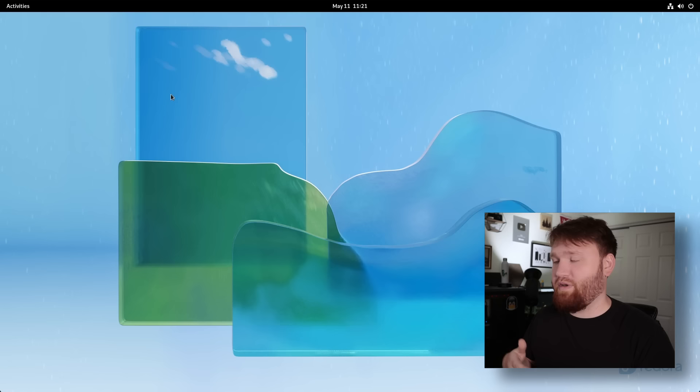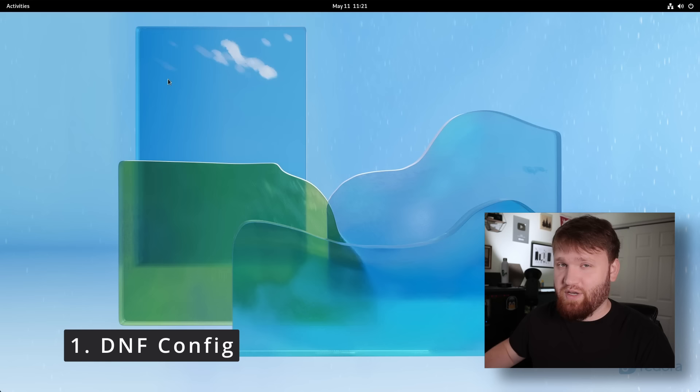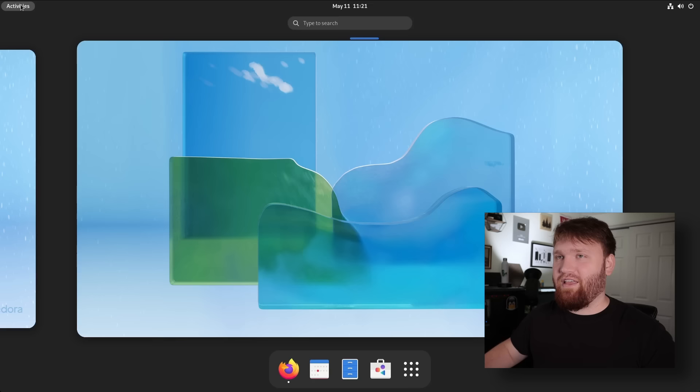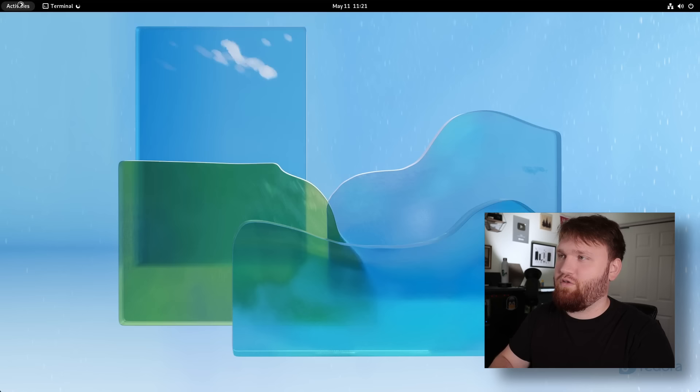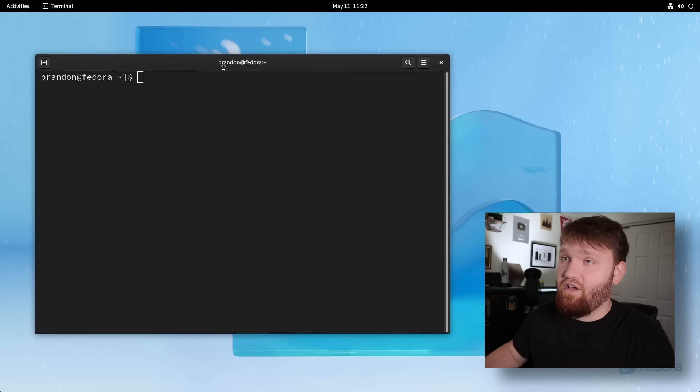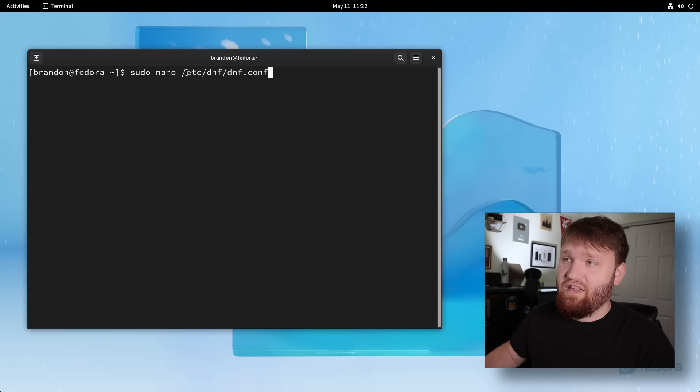DNF if you don't know is the package management system within Fedora and it is notoriously slow. But luckily there are some things that we could do to try to help increase the speed and performance of DNF. So first things first we're going to open up the terminal and we're going to go to sudo nano into /etc/dnf and open up the dnf.conf. Doing this in nano is going to be the terminal based text editor. Go to enter,